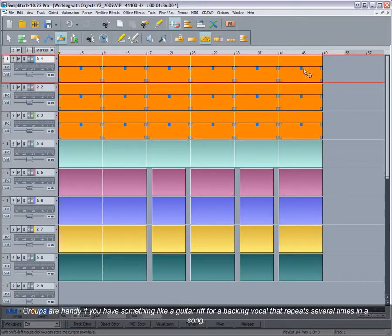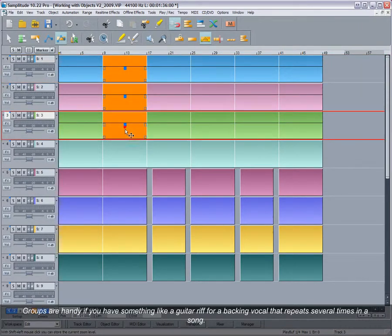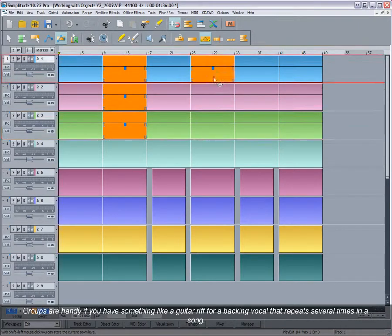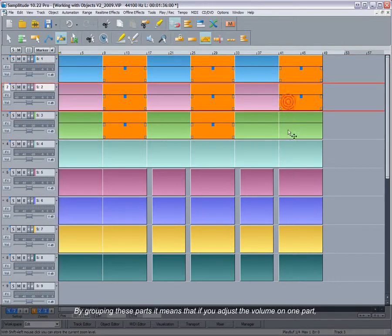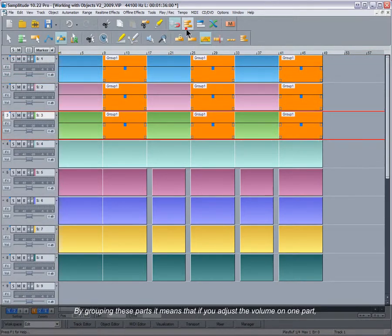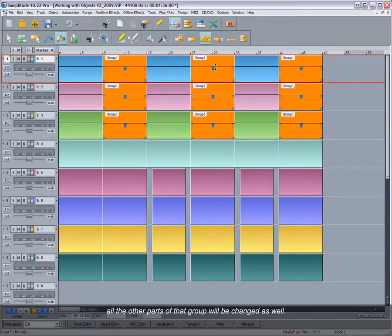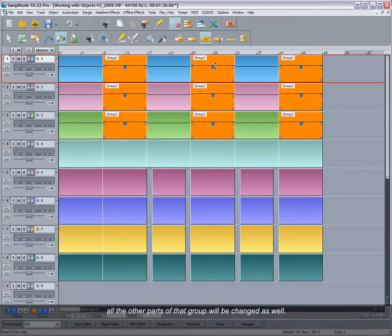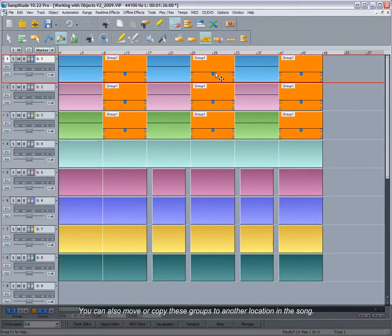Groups are handy if you have something like a guitar riff or a backing vocal that repeats several times in a song. By grouping these parts, if you adjust the volume on one part, all the other parts of that group will be changed as well. This saves you having to re-select individual objects every time. You can also move or copy these groups to another location in the song.